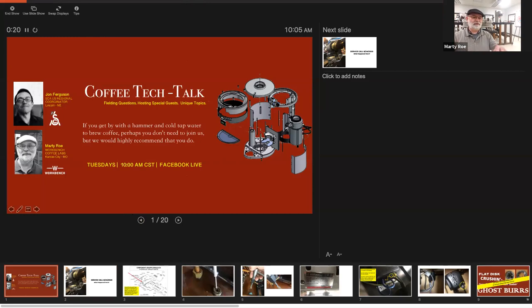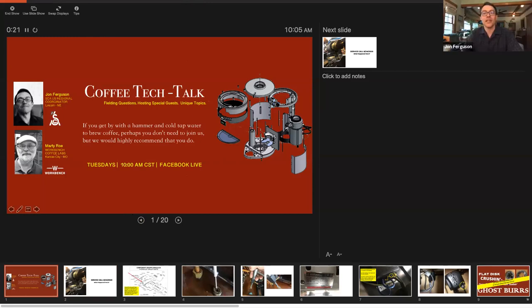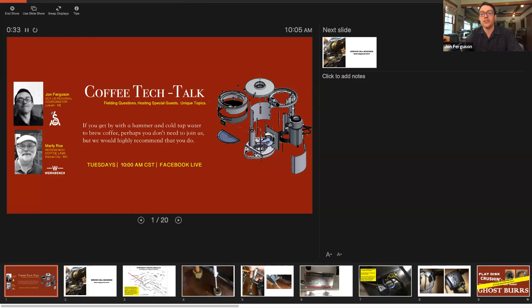Everybody who is watching, this is a coffee tech talk. Our motto is if you get by with a hammer and cold tap water brew coffee, perhaps you don't need us, but we would highly recommend that you do.